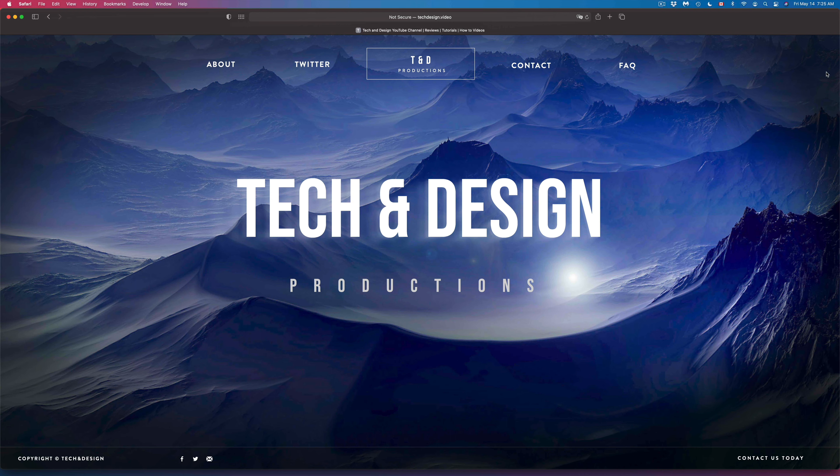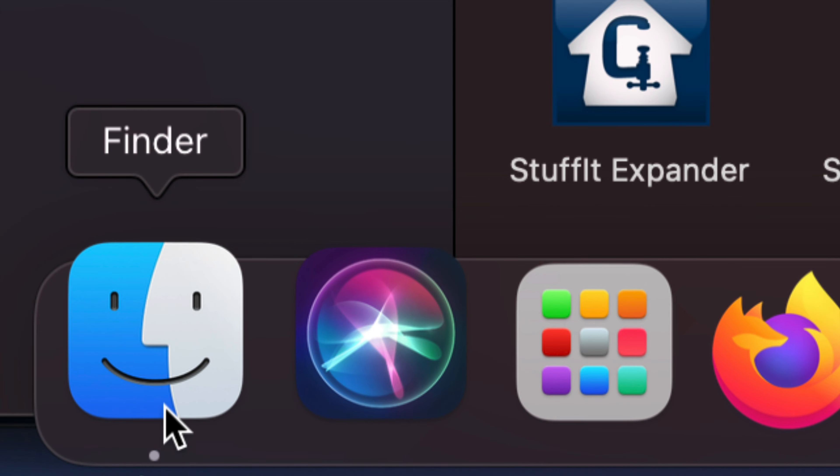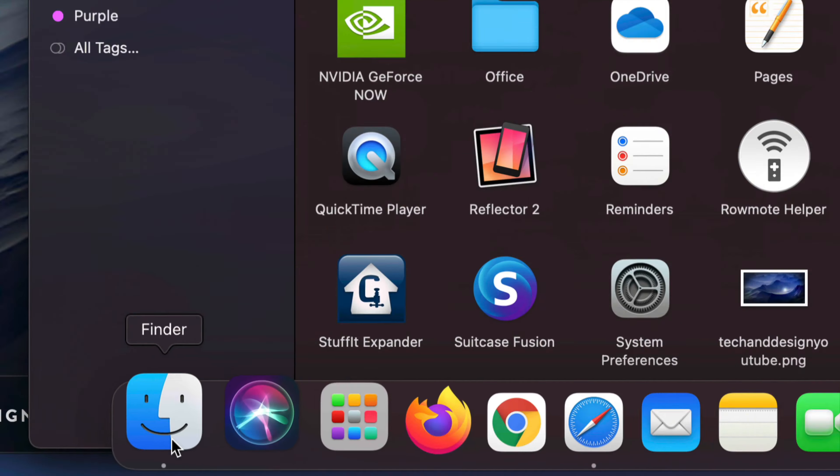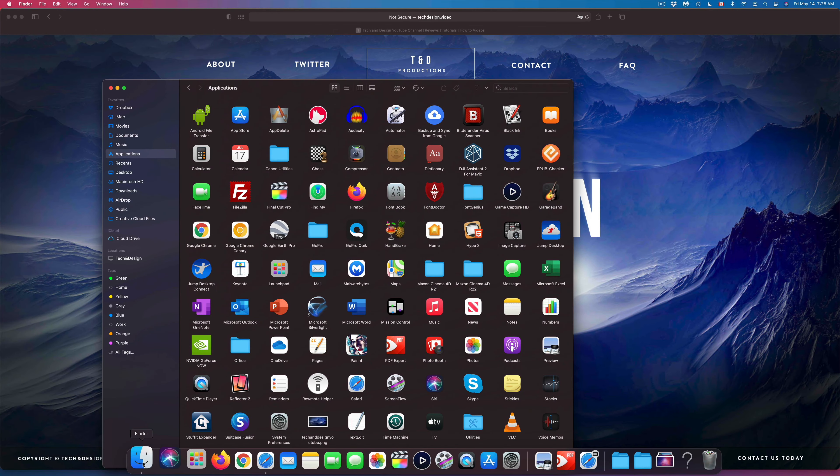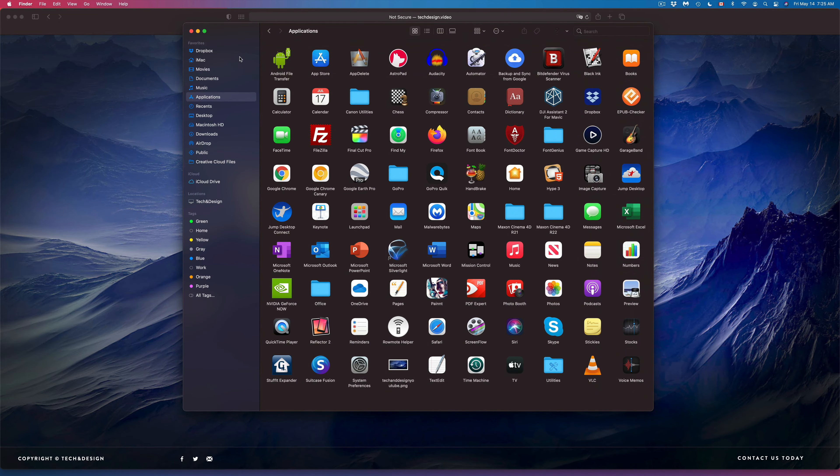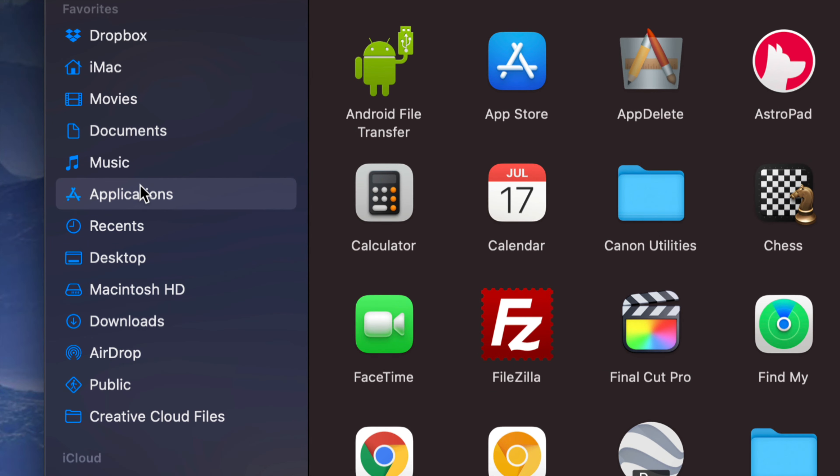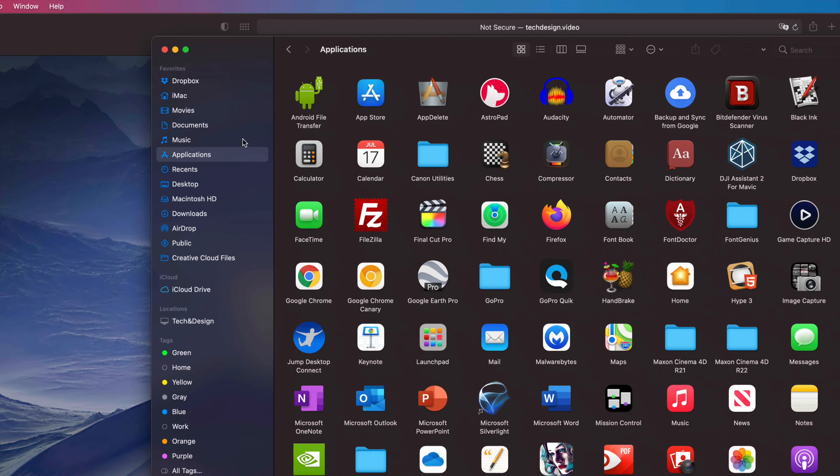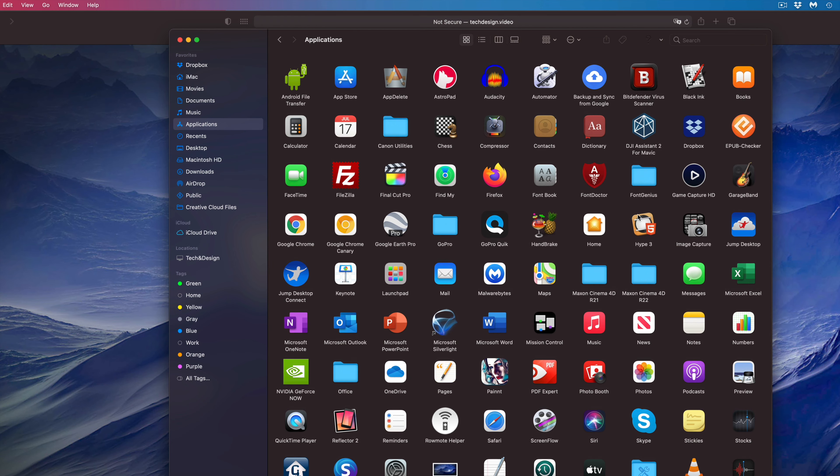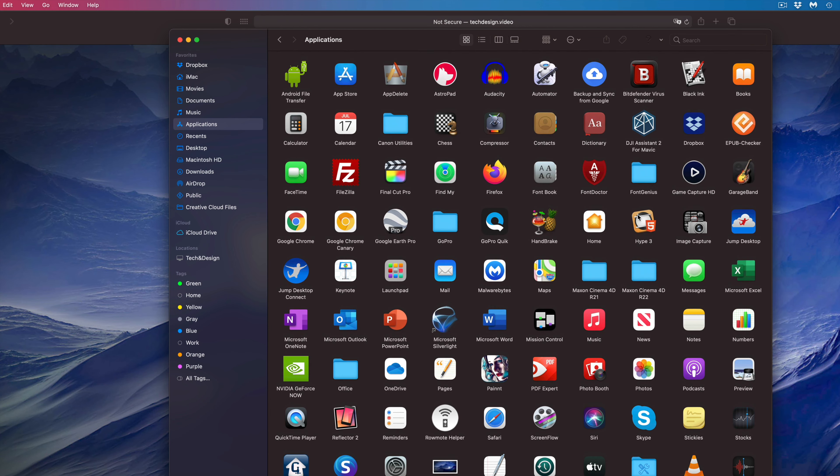At this point, just go to Finder and open that up, then go into your Applications folder. Here's my Applications folder on the left-hand side. From here, all we have to find is Google. We're going to go down and look for Google Sync and open it up again.